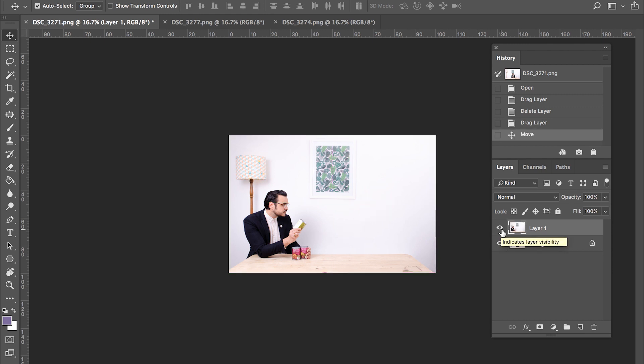So what we're aiming to do now is to punch a hole through layer one in order to reveal the second Professor Patel in the background. And to do this, we've got several methods that we can utilize.